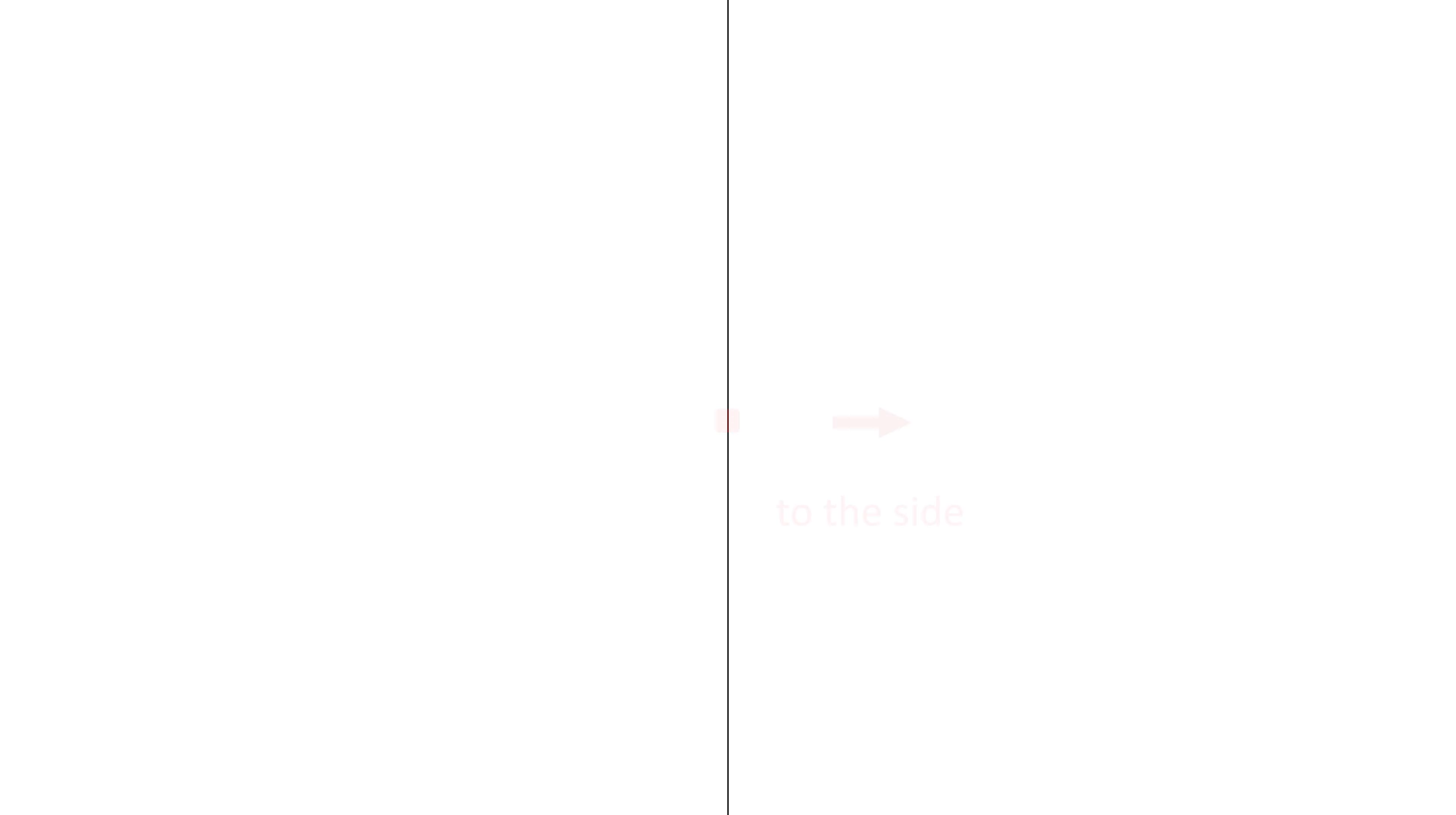Now if we keep the motion the same but change the perspective slightly it looks like this, which we can interpret as meaning to the side.